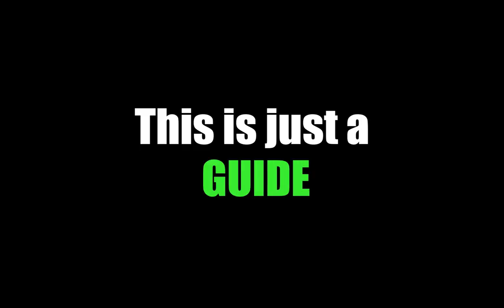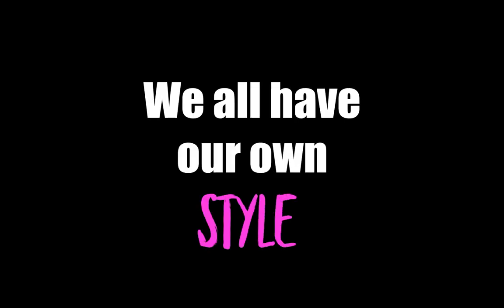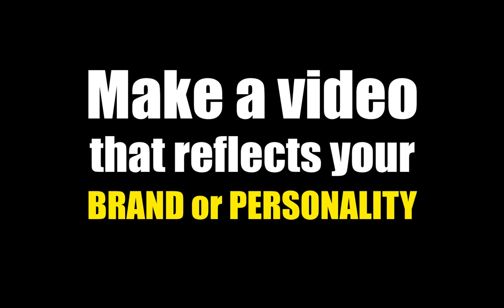Please note that this is just a guide on how to make YouTube intros. We all have our personal styles and preferences. So try to make a video that reflects your channel brand or personality.